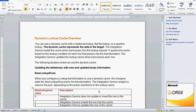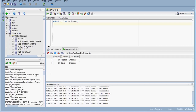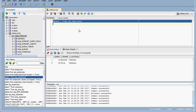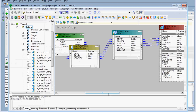We will now see the situations where dynamic lookup cache will be used. We have a relational table named employees in the Oracle database. The target table is currently empty, and here we have a mapping that uses the lookup transformation. We are going to see the impact of static cache versus dynamic cache.